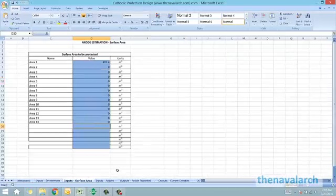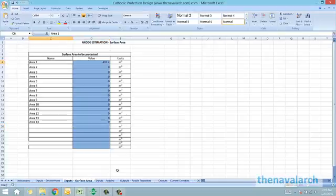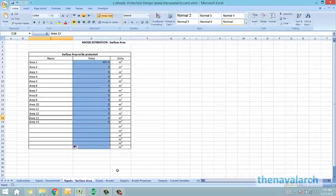Next are the inputs on the surface area. We can enter up to 20 areas which are to be protected, and the user has to provide the surface area of each. This is useful when there are a number of cargo tanks to be protected, each with different surface areas.